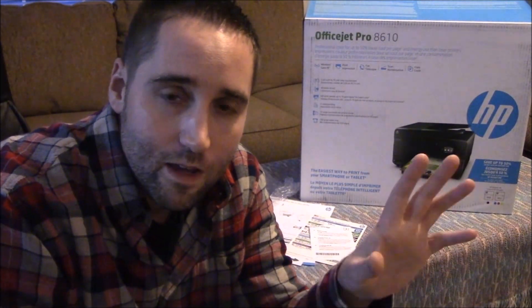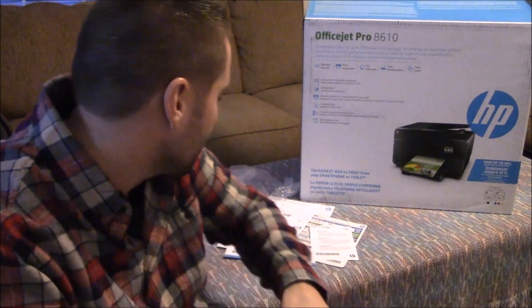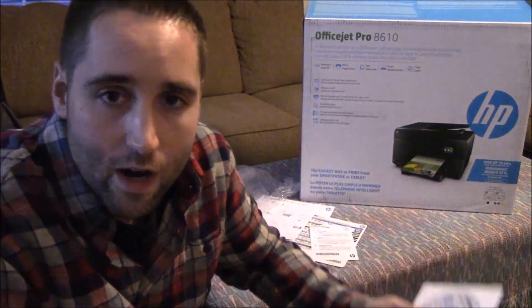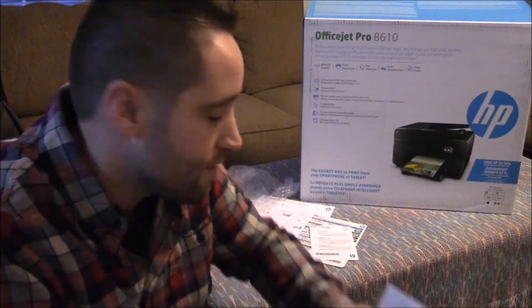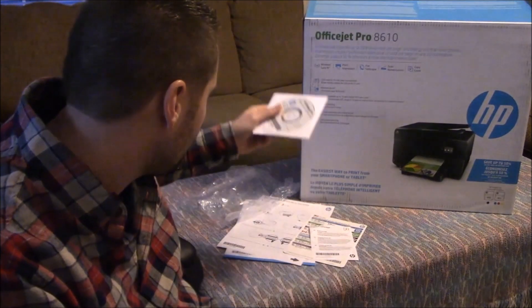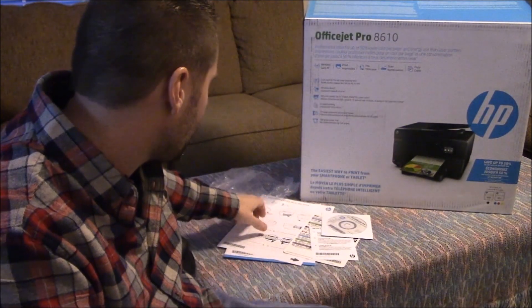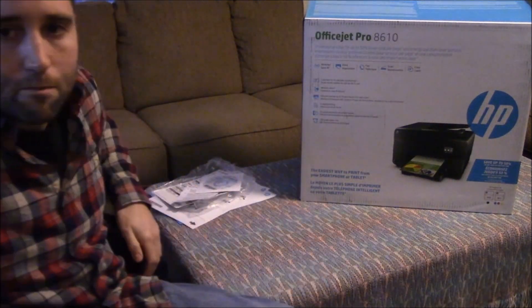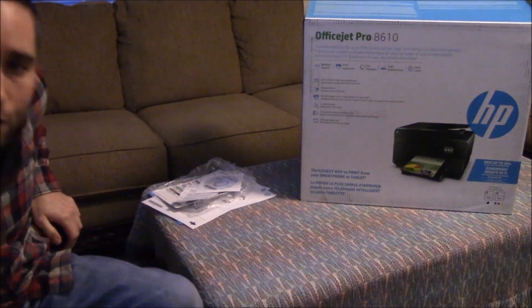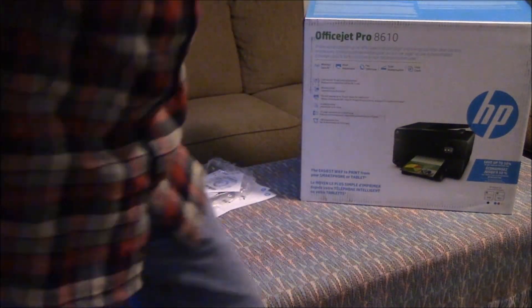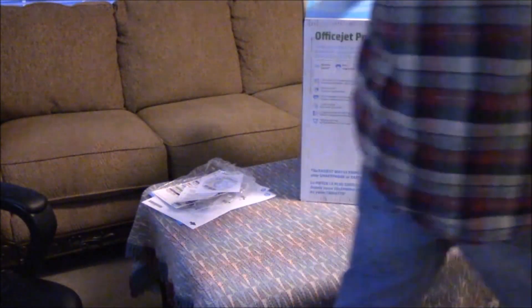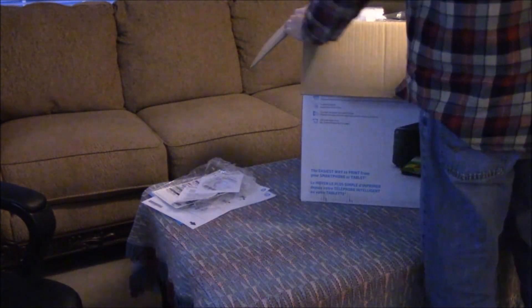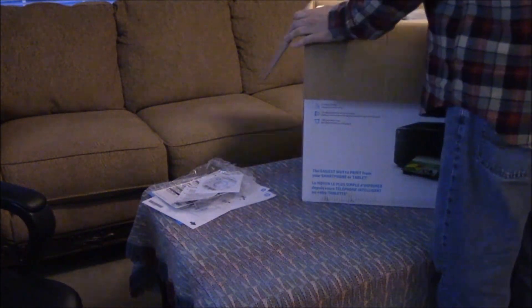So what I recommend you do is go to HP, you can go to Google and type in HP support and then go to HP's website from there and download the latest drivers for whatever operating system you have. I have Windows 10 so that's what I will do. I'm going to go ahead and pull the stuff out and try to assemble this thing quick.